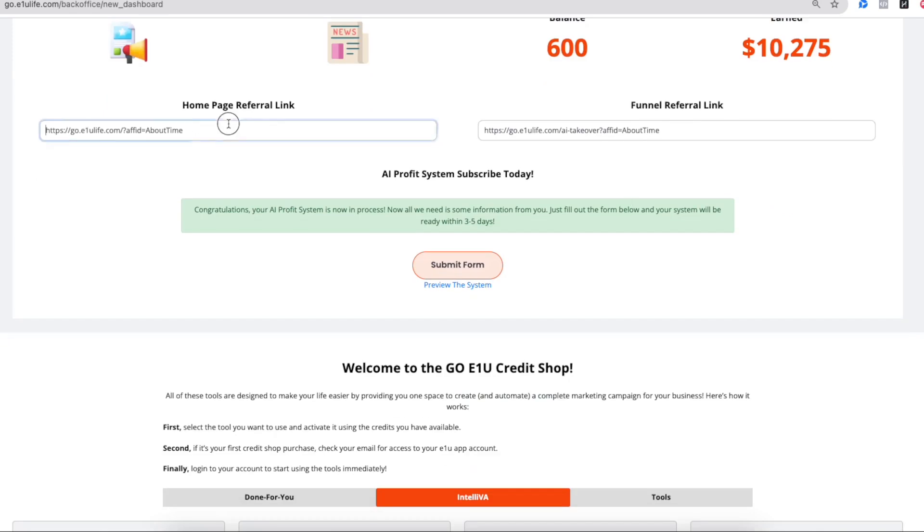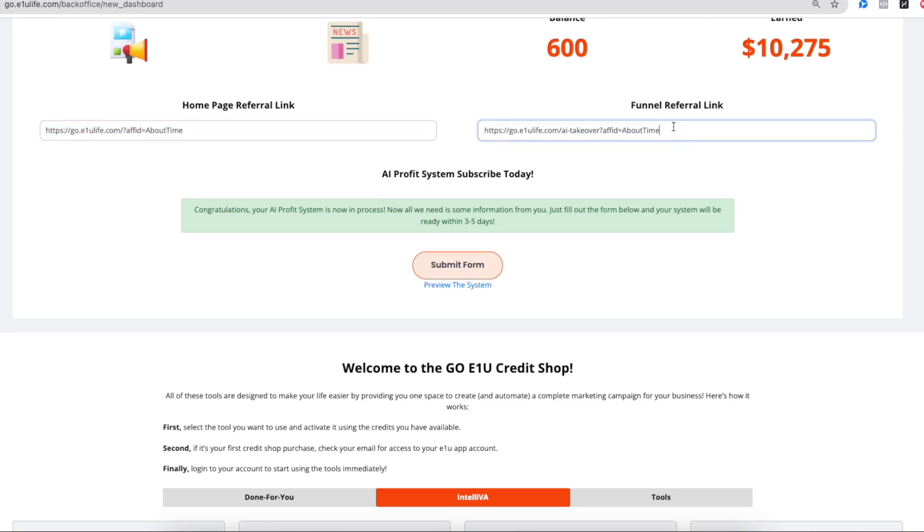You have a referral link here. That'll take someone to, if you want to tell someone about this business that you're doing, or these tools that you're using, you can give them this home page referral link. If you want to share with them using a funnel that was built for you, it's got a little bit more directive for people who are affiliates looking to refer someone to generate an income.